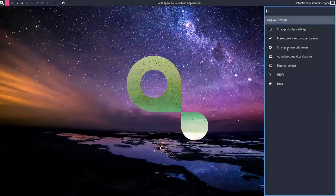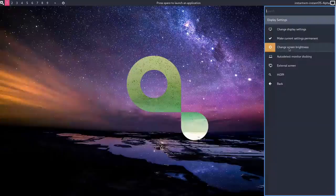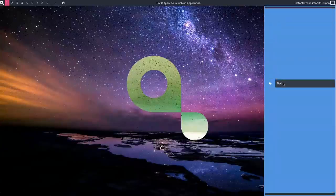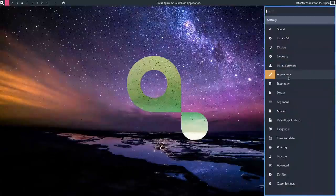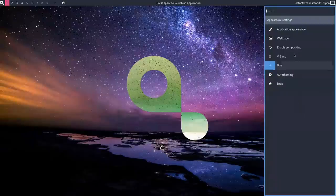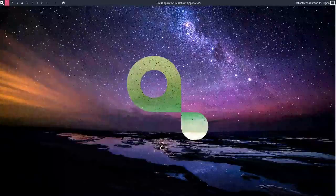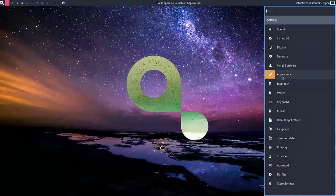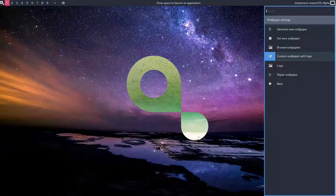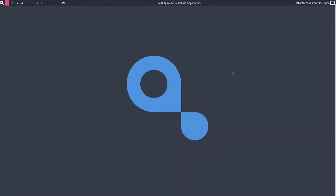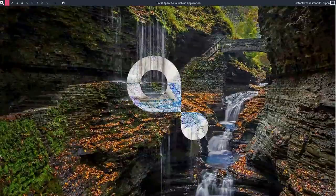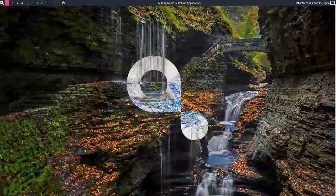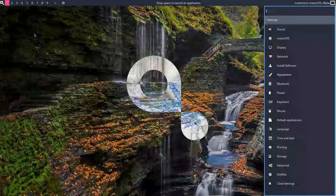What else? Let's go back to Settings. I'm sure there's a way to bring that up quite quickly. The display. Change display settings. Make current settings permanent. Change brightness. Auto detect monitor docking. High DPI or an external screen. Good stuff. Appearance. Application appearance. I'm sure that's LX settings again. Let's open up the settings menu again. So appearance. What about wallpaper? Well, we've got a few things here. We've got generate new wallpaper. So let's click on that and see what happens. I don't think these wallpapers are actually installed on the system. I think when you hit generate wallpaper, it goes off and gets something from the web. So that's quite nice. I like that.